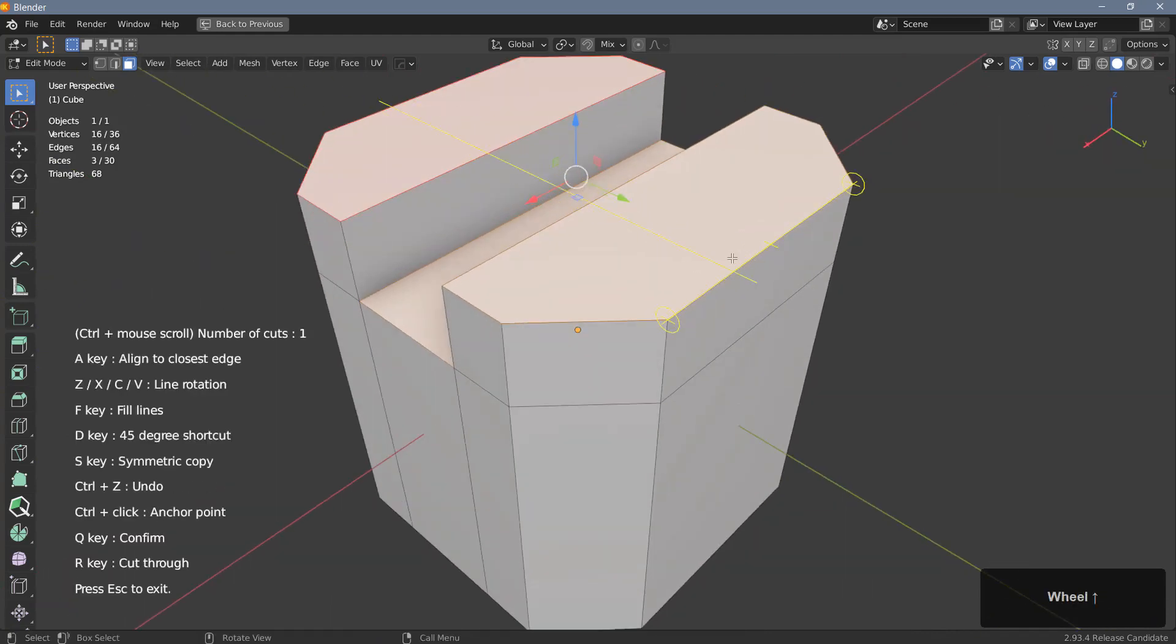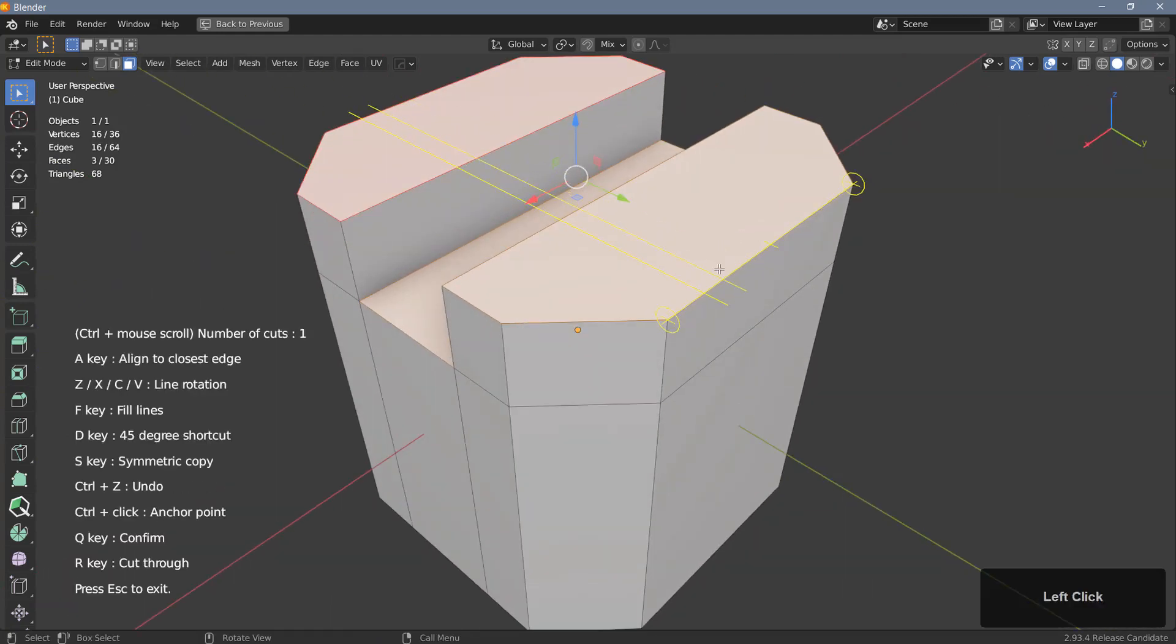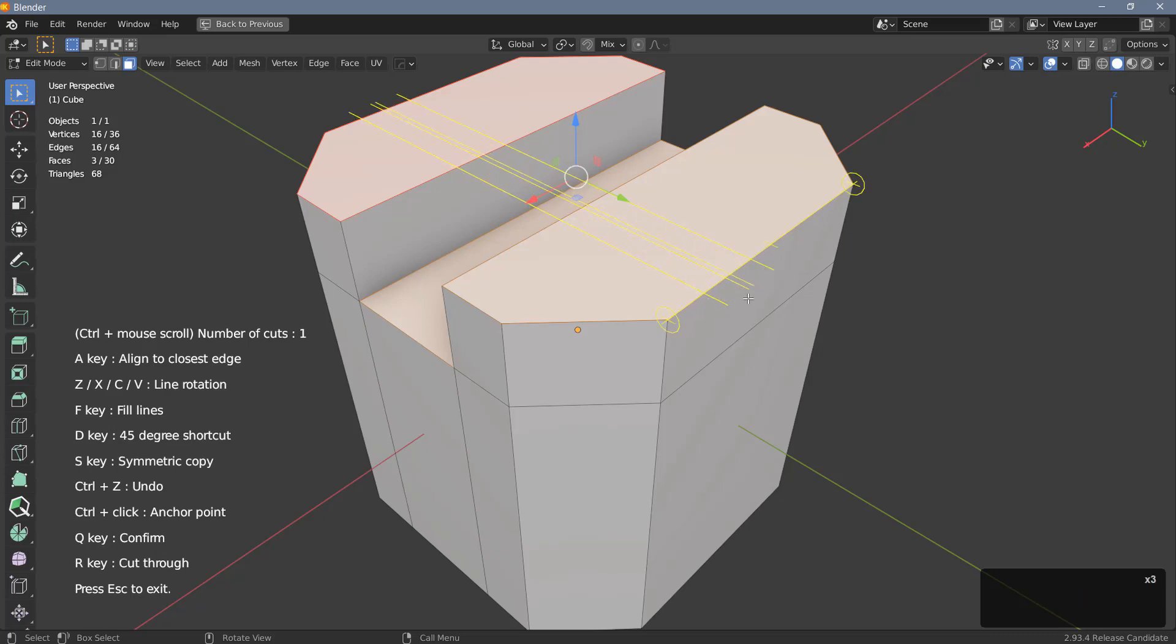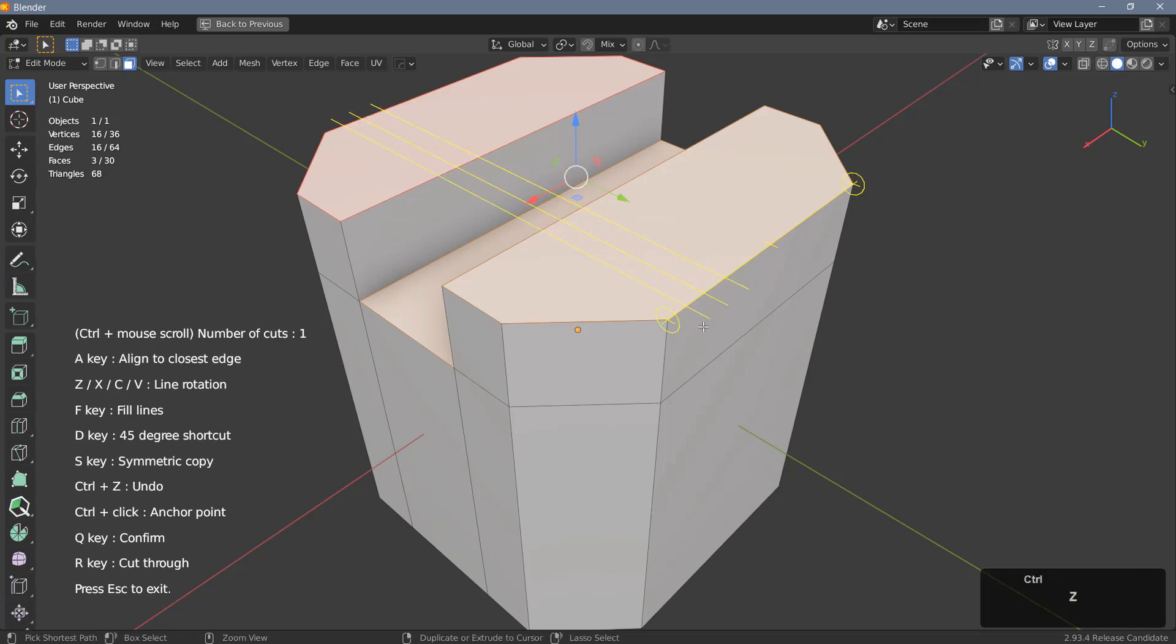You can place your cuts anywhere you want. For example I can place a cutter here. Let's place another one here and another one here. If I don't like what I have, I can always hit Ctrl+Z to go back one step at a time.